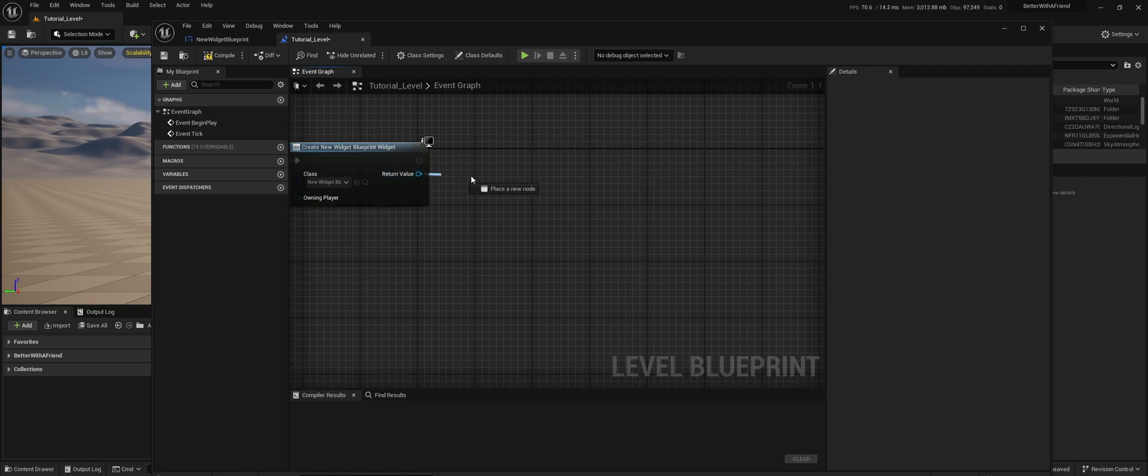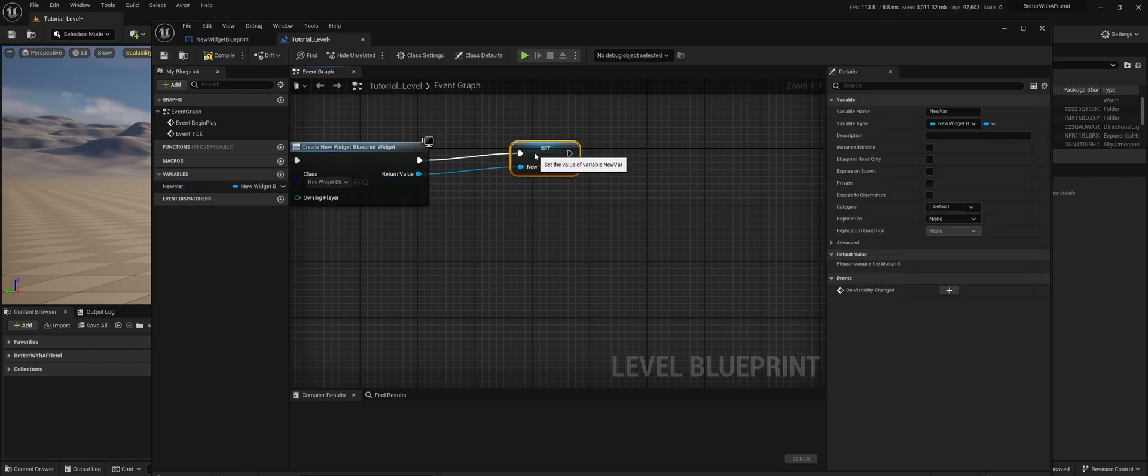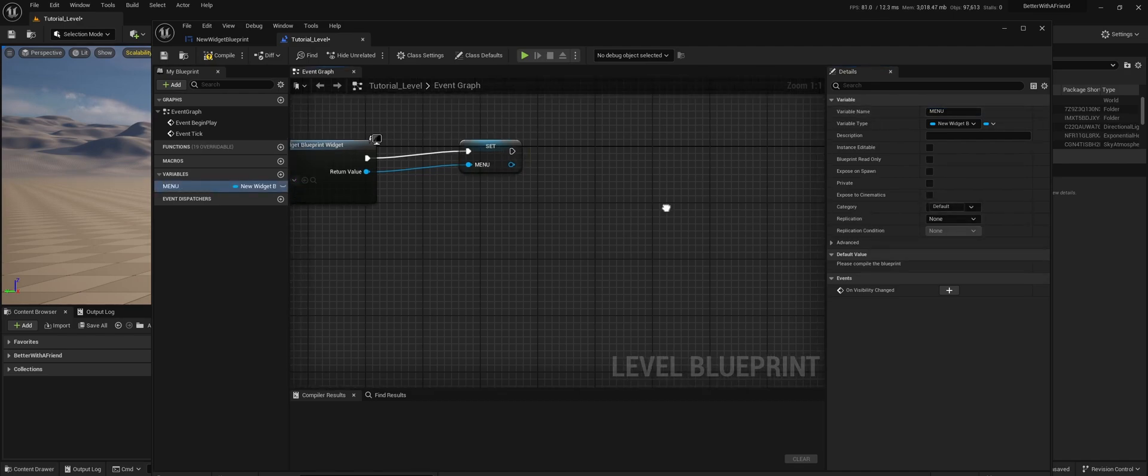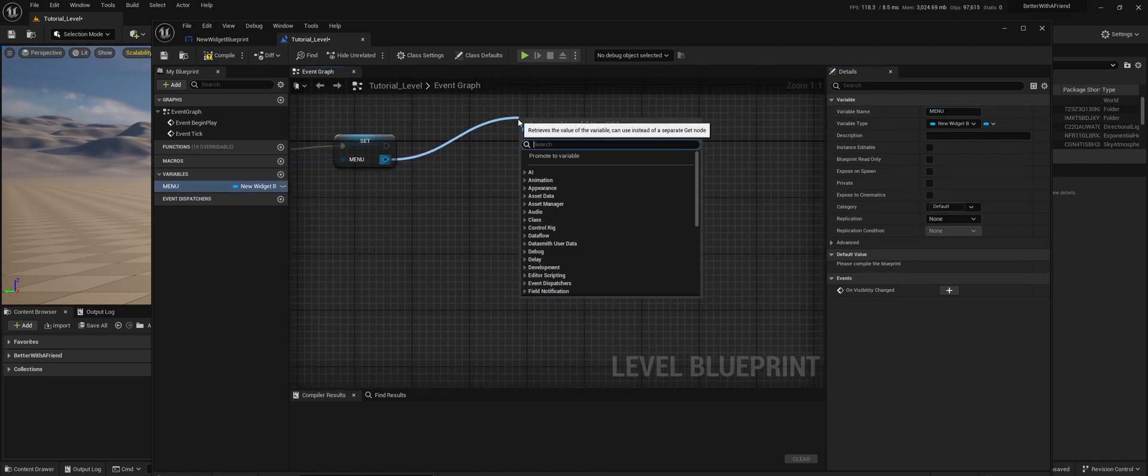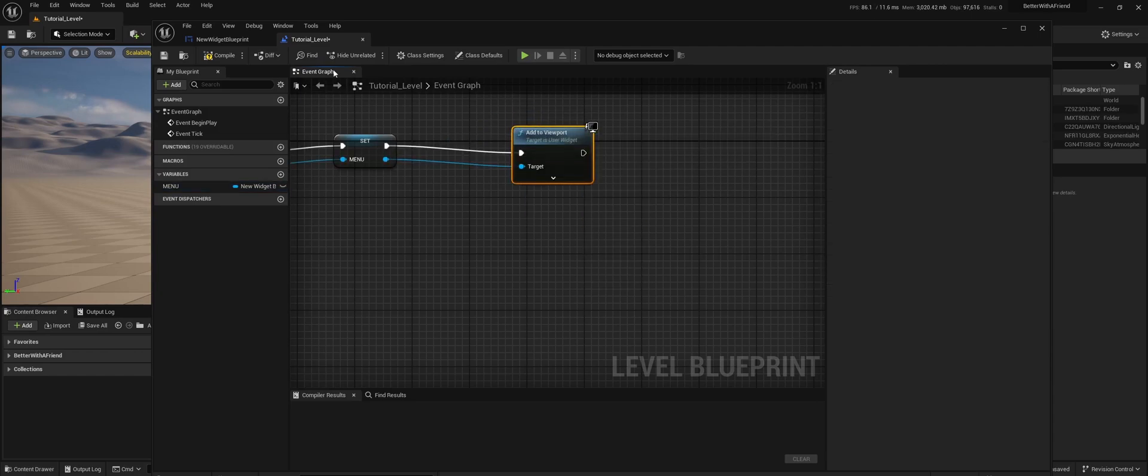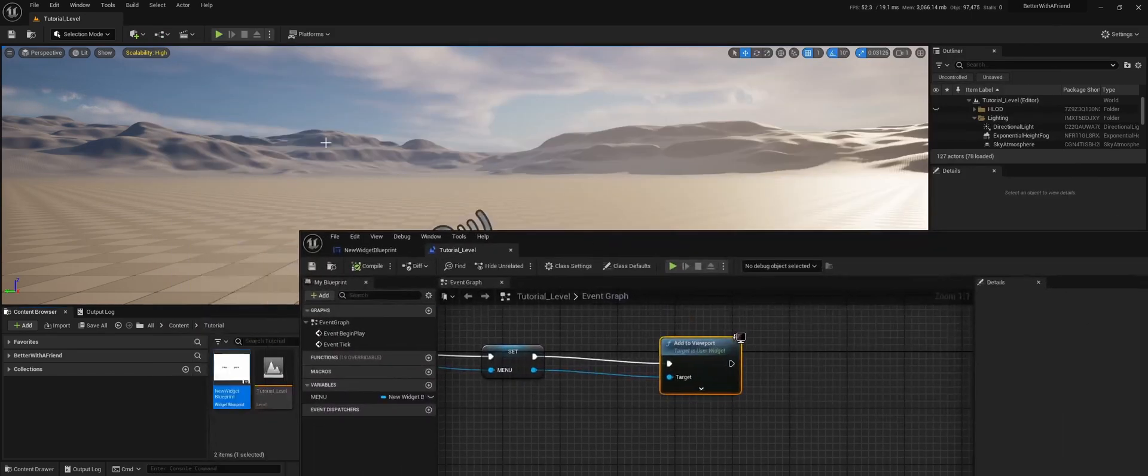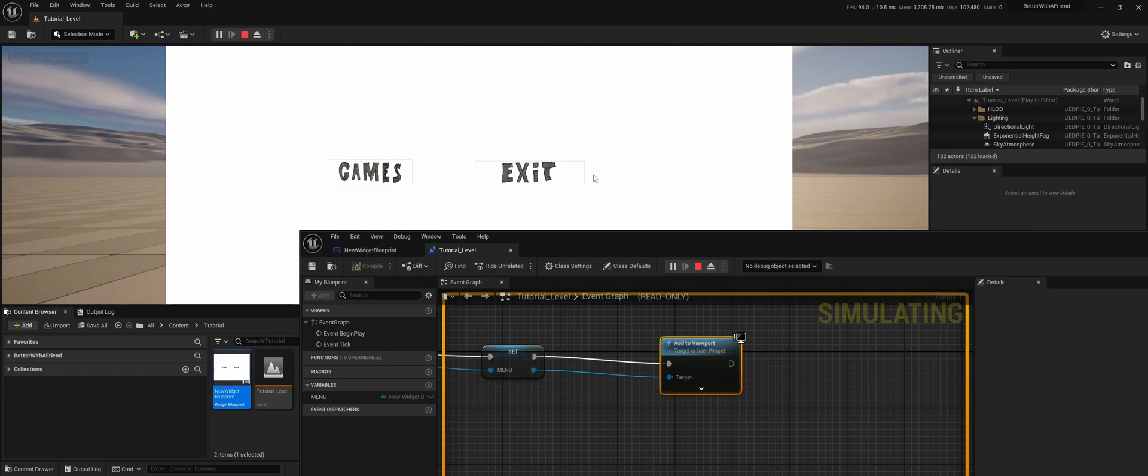I'm going to promote this to a variable menu, and now add to viewport. So now if we run this, you will see that we have the two buttons, and that we can hover over them, and it will change the texture.